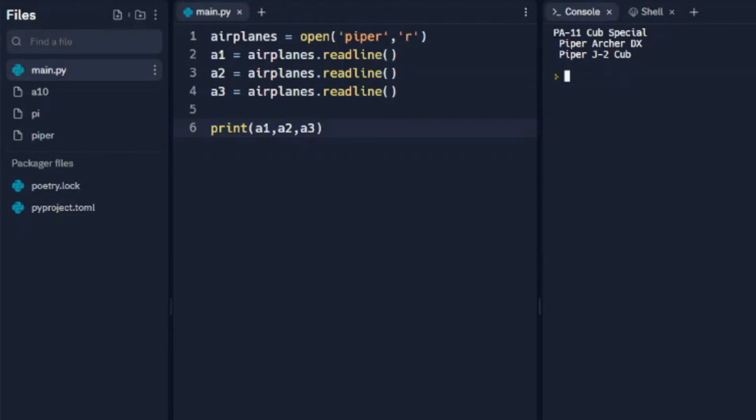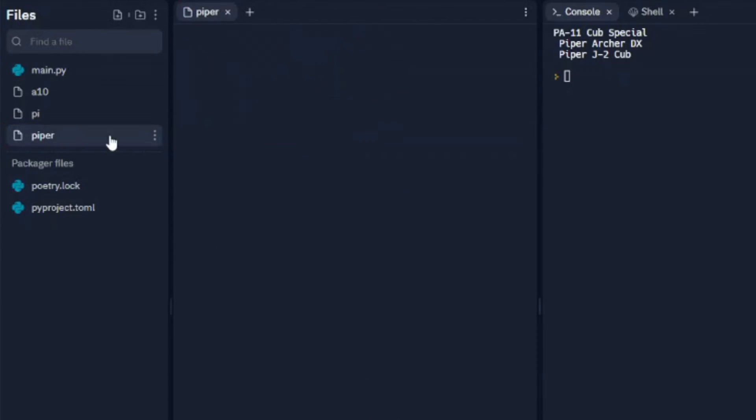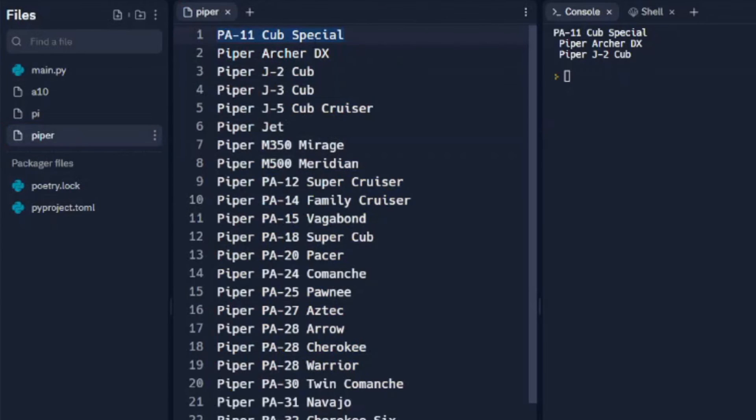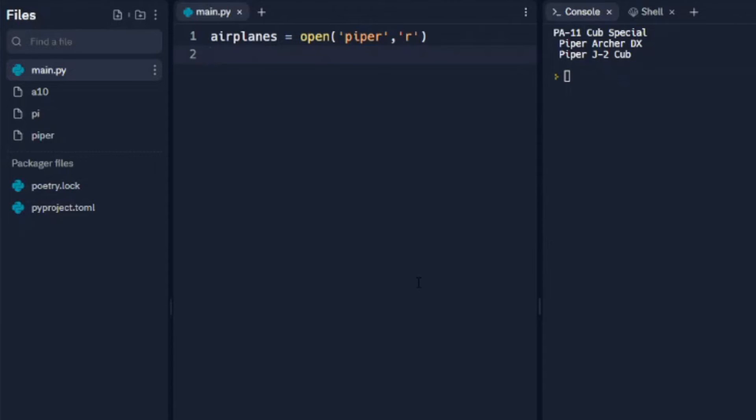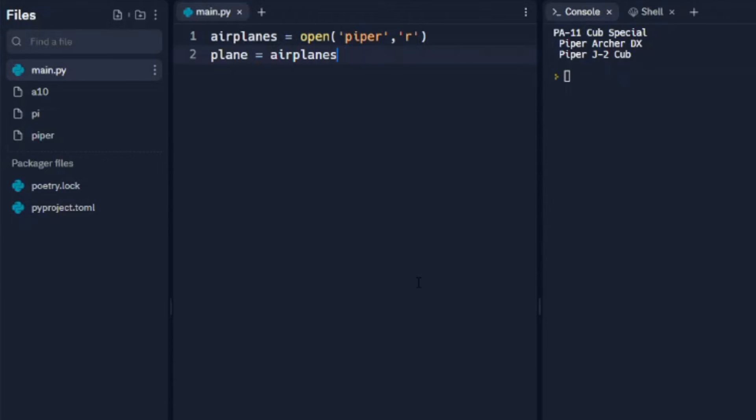We see the PA-11 Cub Special, the Archer, and the J-2 Cub - those are the first three in the list there. Let's look at another way to do this. I'm going to take out these lines, leave our open line up there, and we're going to set up a variable called plane and that's going to equal airplanes.readline() - essentially it's exactly what we had a1 as before.